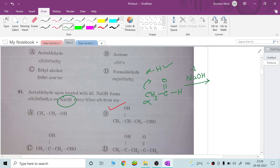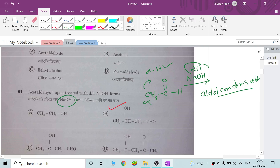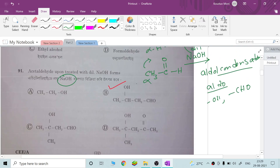Dilute sodium hydroxide — this is specifically for aldehyde and ketone carbonyl compounds. The alpha hydroxyl reaction is called aldol condensation. The product is called aldol, which contains an alcohol OH group and an aldehyde group.